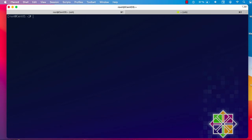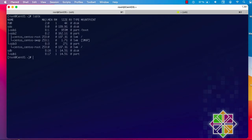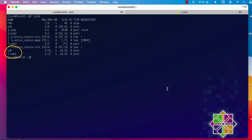First, you have to know the name of the device you want to encrypt. The most common way is to use 'fdisk -l', which will show you all the partitions and drives. You can also use the 'lsblk' command, which is pretty simple and fast. As you can see, I have two drives: sda is my hard disk containing my system, and sdb is my USB drive with about 14.5 gigabytes. I'll be using sdb1 for the demonstration.